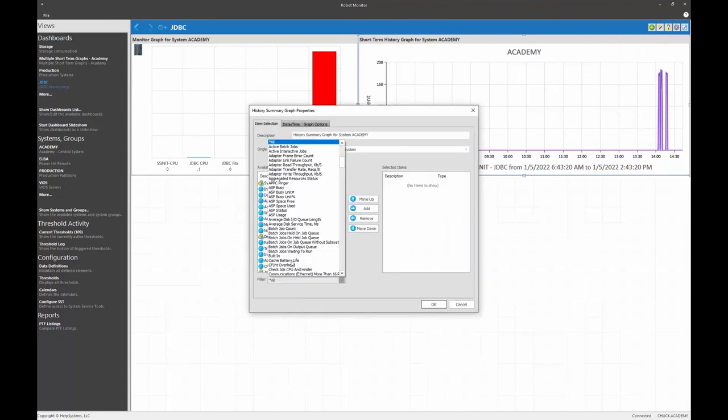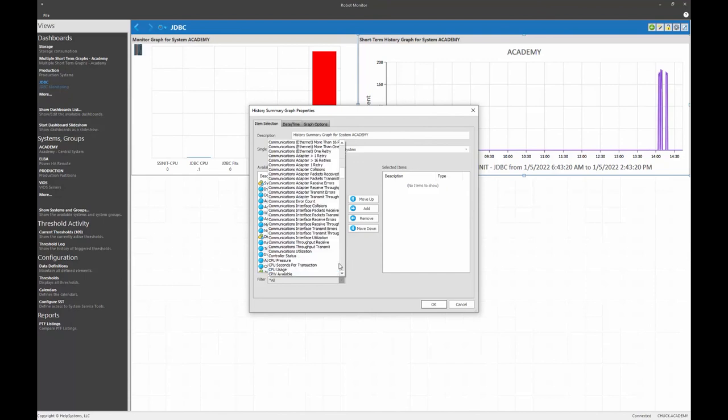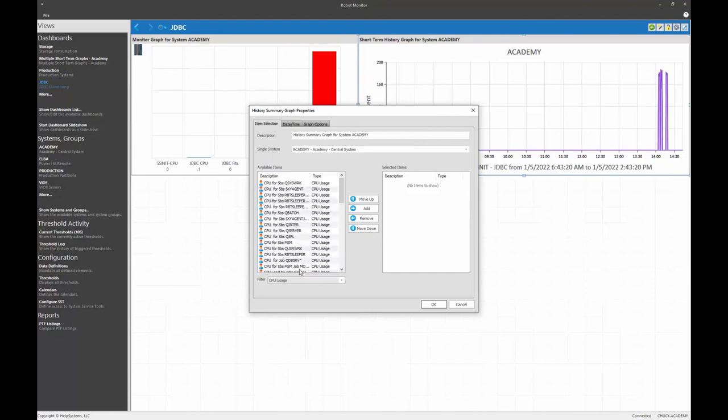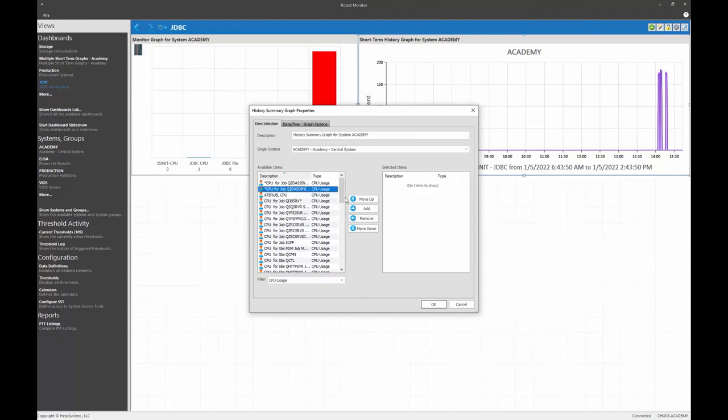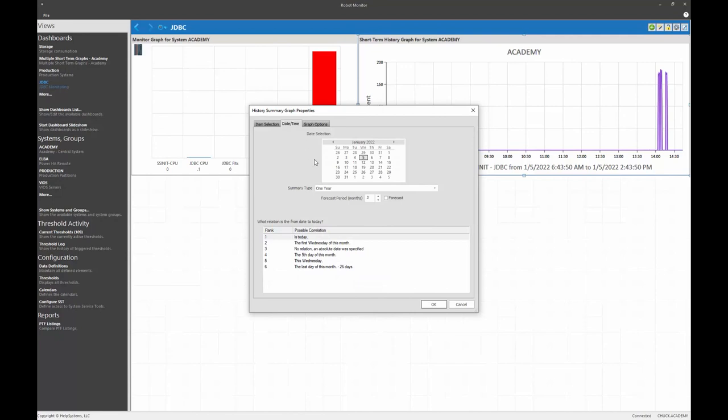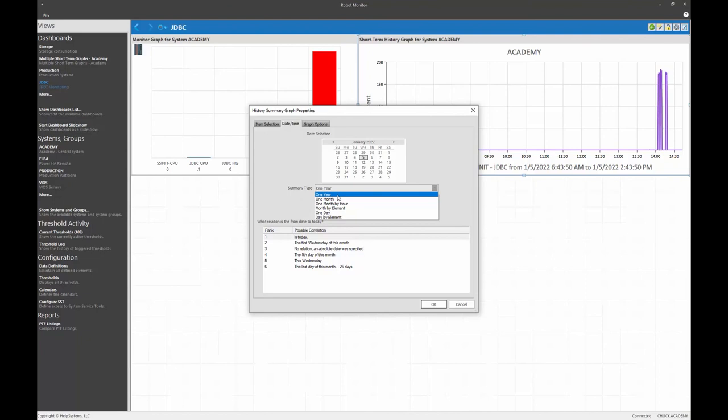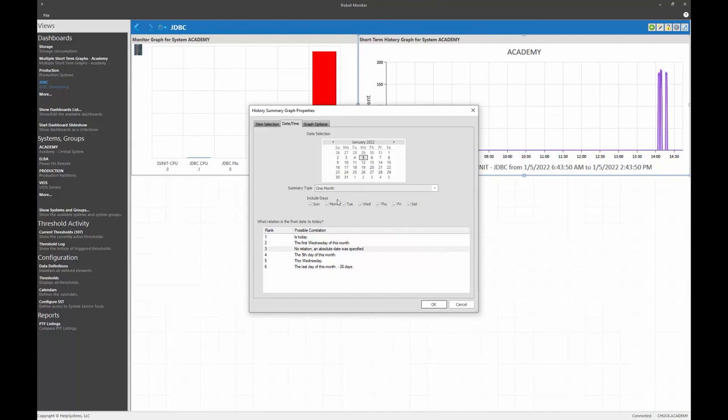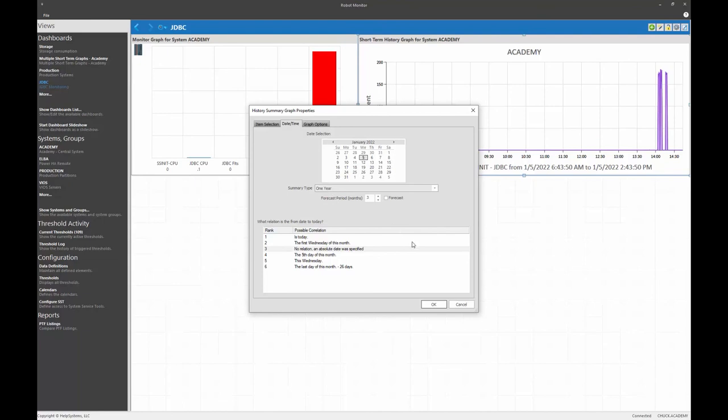All right, once again, we'll select CPU usage. I will select QZDA SO init. And it's just a matter of selecting how much data that I'd like to see. One month, one day, maybe an entire year. And if I do select a particular month, then I can choose whether I want to see last month or this month and so forth. But let's do one year of data.